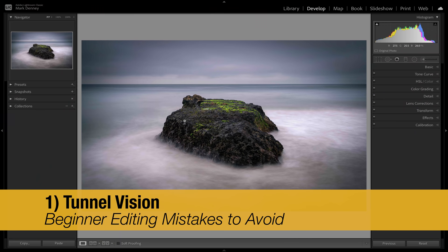So to jump right into it, and these are not rated in any specific order whatsoever, but the very first mistake is something that I call tunnel vision. And this is what it is.